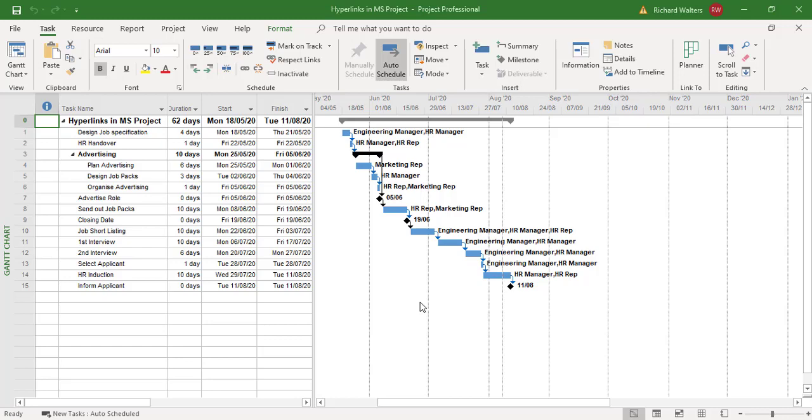In this training video, we're going to look at using hyperlinks within Microsoft Project. Now you can add a hyperlink to the entire project at Project Summary Task level, and you can also do it at the individual task level.